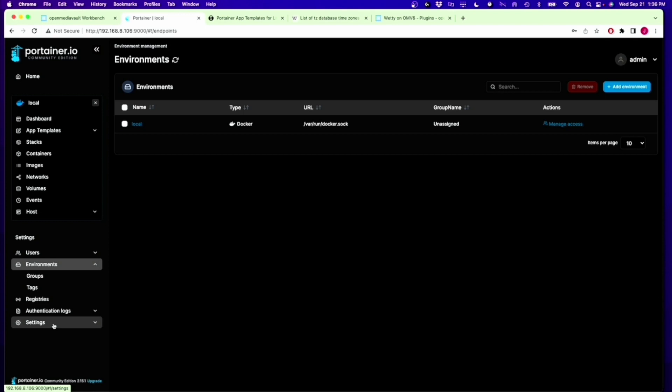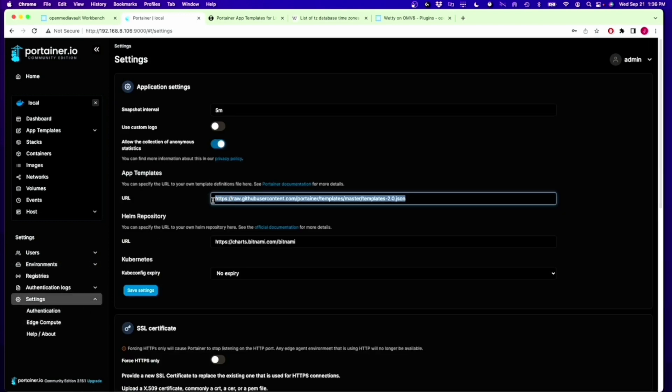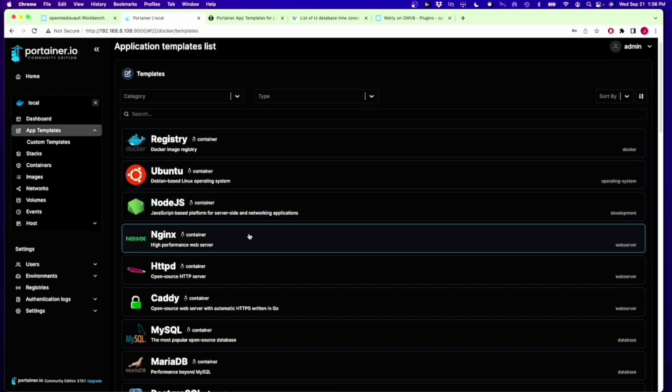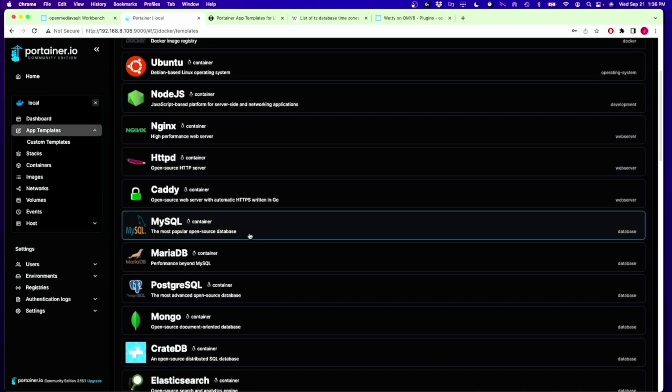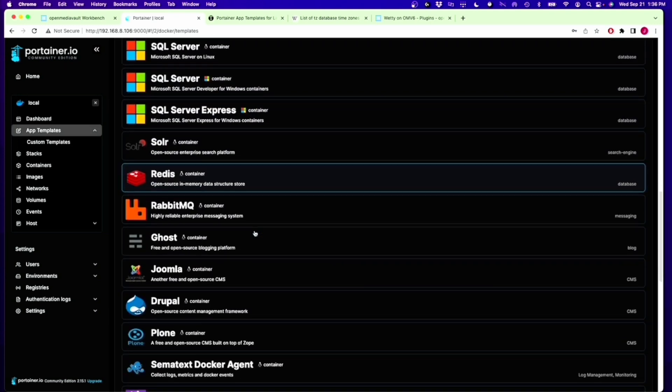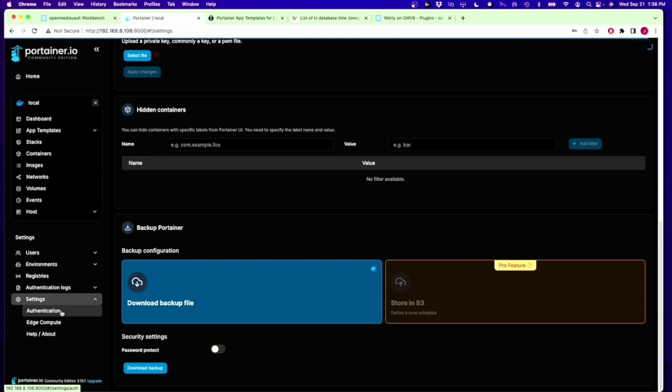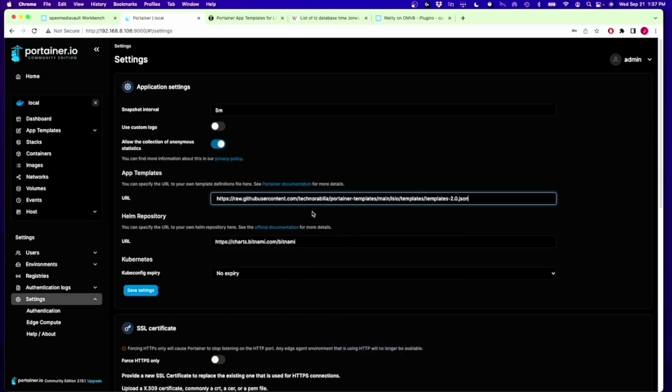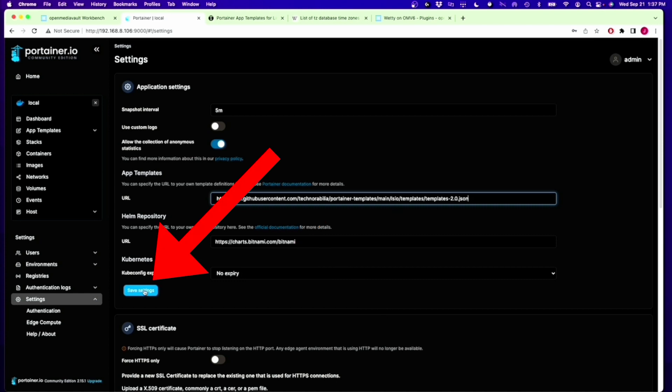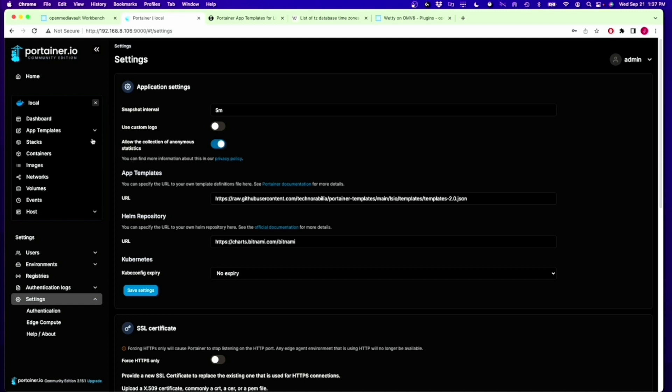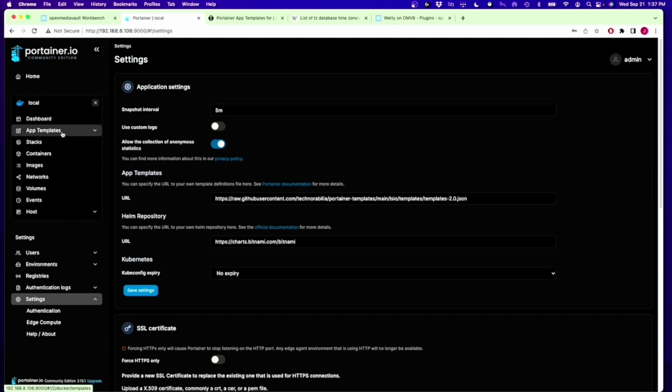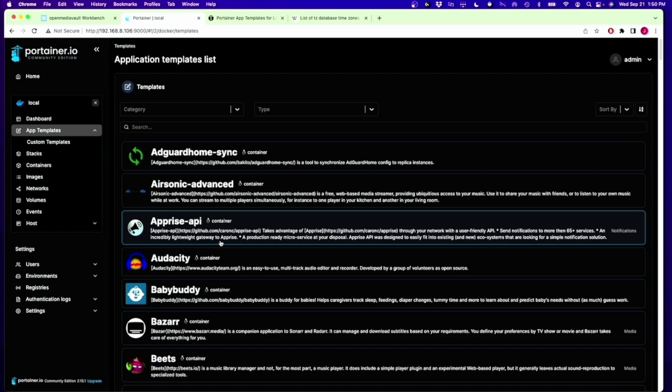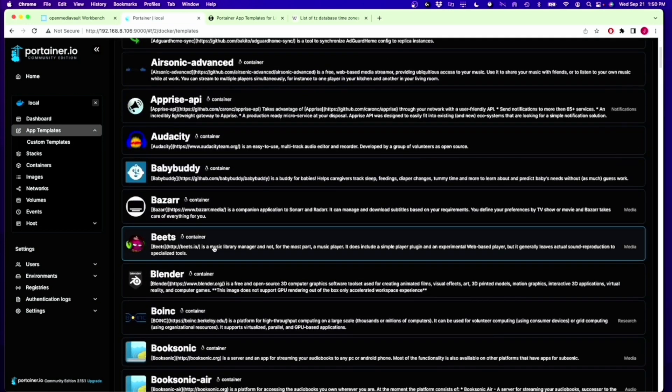Next, we're going to go to Settings. Right here, we're going to paste in something different that will show different templates in. If we go up to Templates right now, you can see there are some templates here that are more for industrial users, not necessarily for home users. So we want to add in templates that will be better for home users. I'll leave a link in the description for this URL, which will load different templates, and press Save Settings. Now if we go back to App Templates, we can see there's a bunch of containers here.